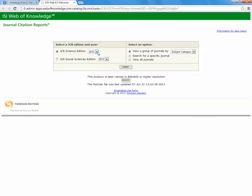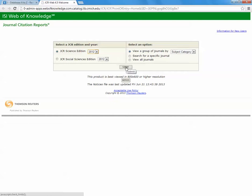Located next to JCR Science Edition is a drop-down menu with a number of years. We want to make sure that we have selected the most current year. Click that, and we are going to click Submit.